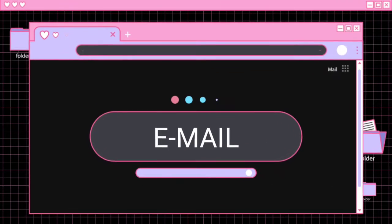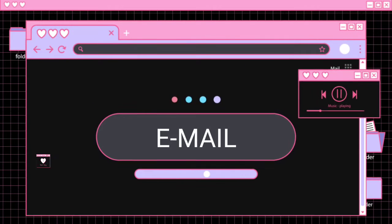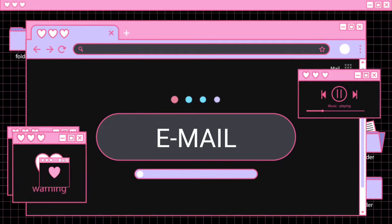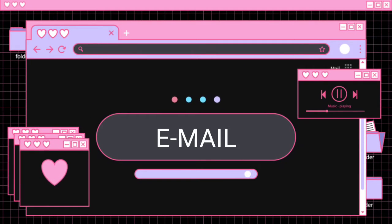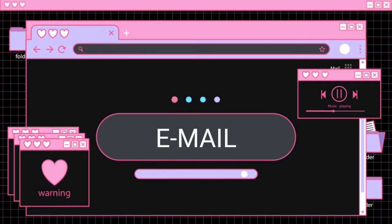Dear students, welcome to the classroom. Today we are going to continue the first lesson of introduction to computers, and today's topic is email.